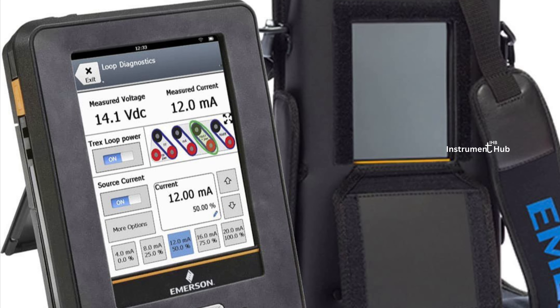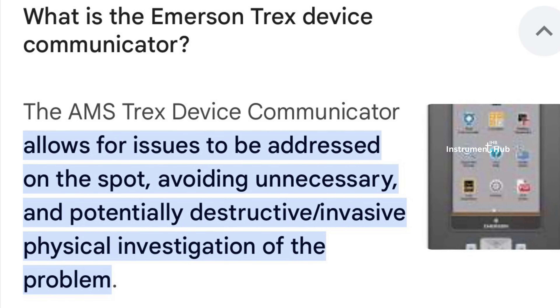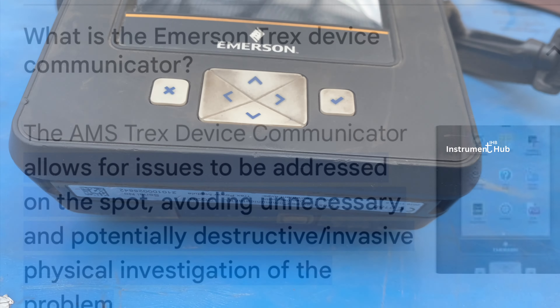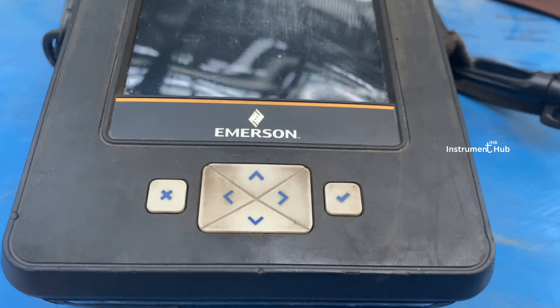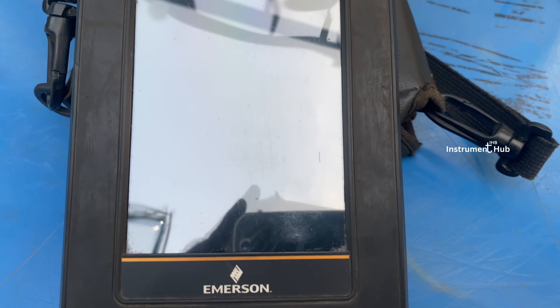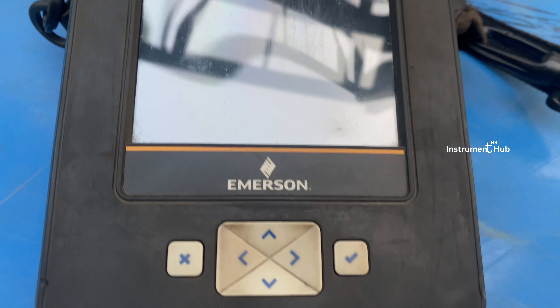Hello everyone, welcome to Instrument Hub. Today our topic is the latest communicator from Emerson AMS Trex. In my experience, the Trex device is very convenient for troubleshooting in the field. Each and every instrument connects easily and automatically detects the HART voltage. Another benefit is all instruments can communicate with the same platform and same protocol.